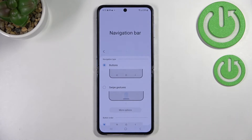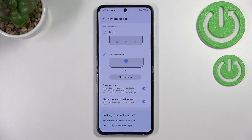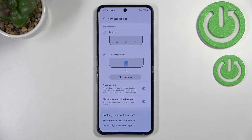If you'd like to change to gestures, just tap on that option. As you can see, immediately the buttons will disappear and instead we'll have a line at the bottom of the screen responsible for some actions. There's an animation showing how to use gestures, and we also have two toggle options: Gesture Hint and Show Button to Hide Keyboard.